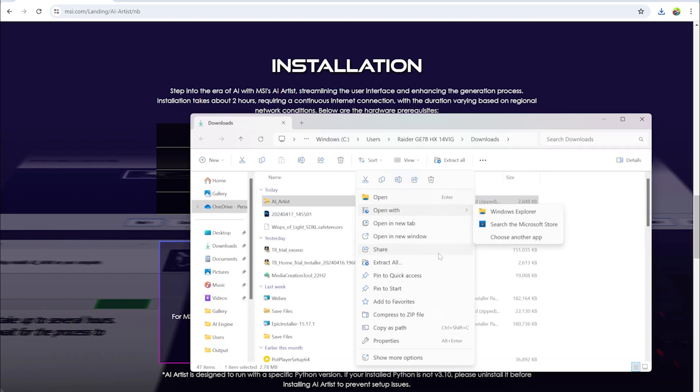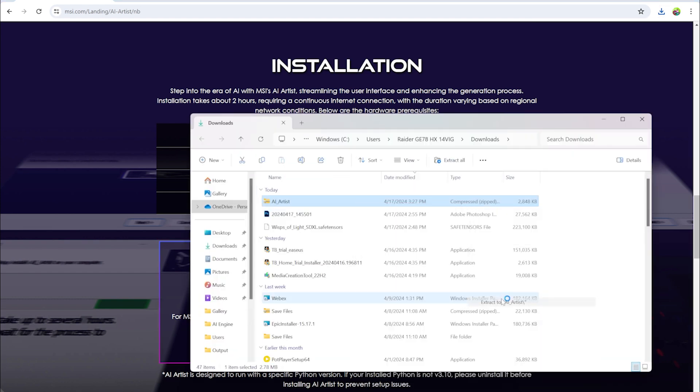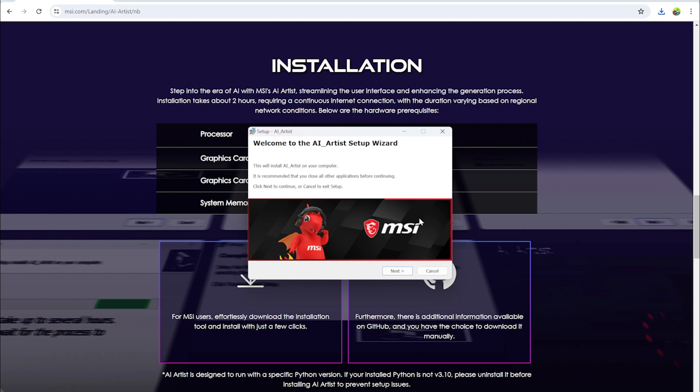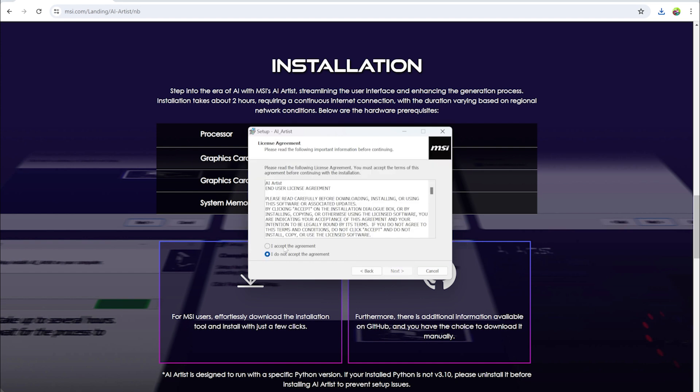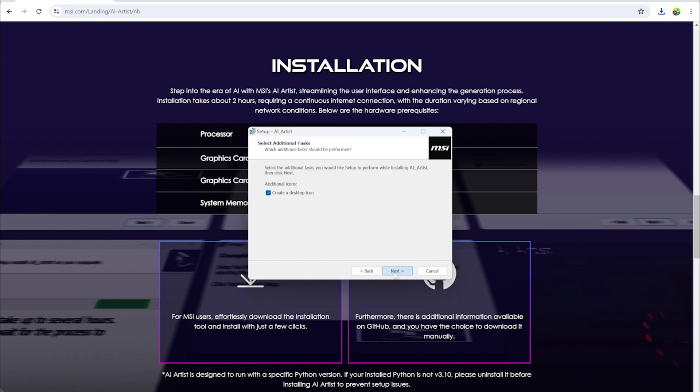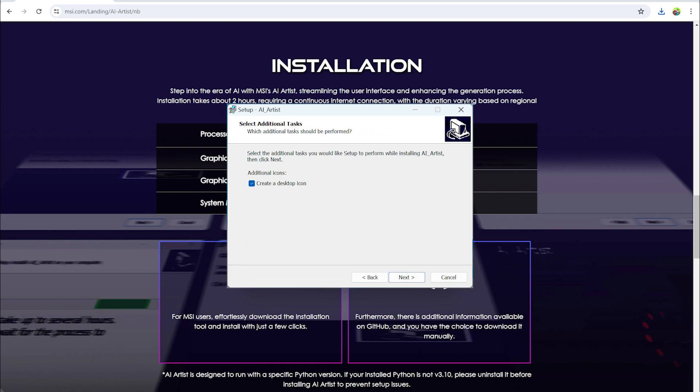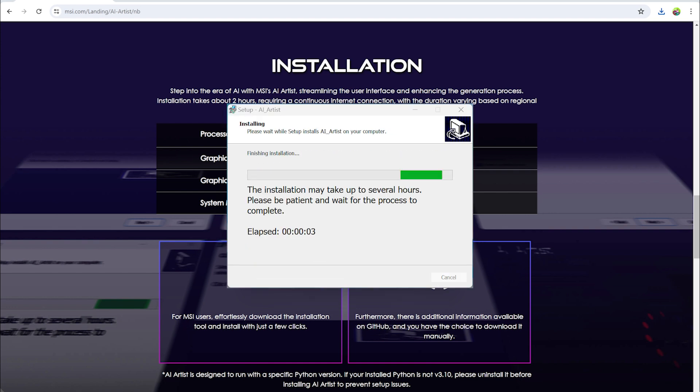During installation, which may take hours, a stable internet connection is necessary for downloading models. Please remain patient. Take a break, enjoy a couple of coffees for inspiration, and return to begin your creative work.